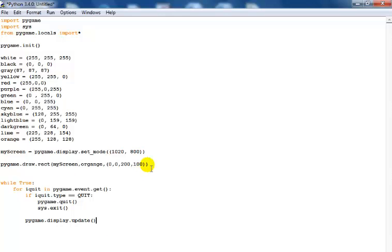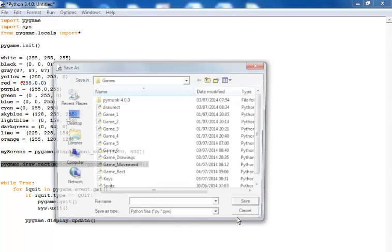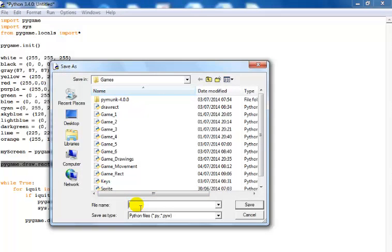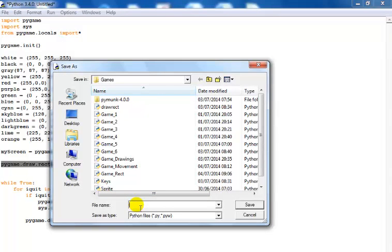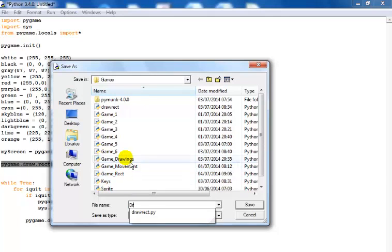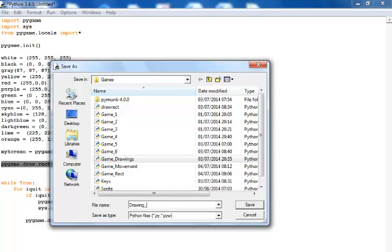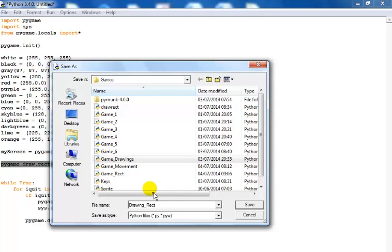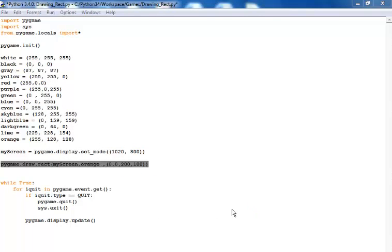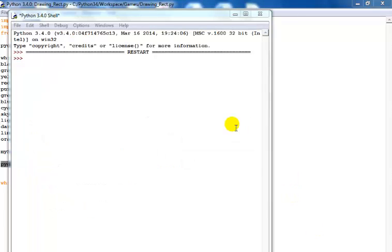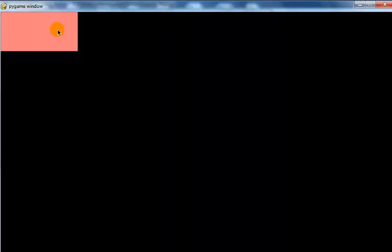What I'll do is save my file and then run the program to see what we've done so far. I'm going to call this 'drawing_rectangle' — save. Let's run it and see. There we go! That is the very first rectangle.